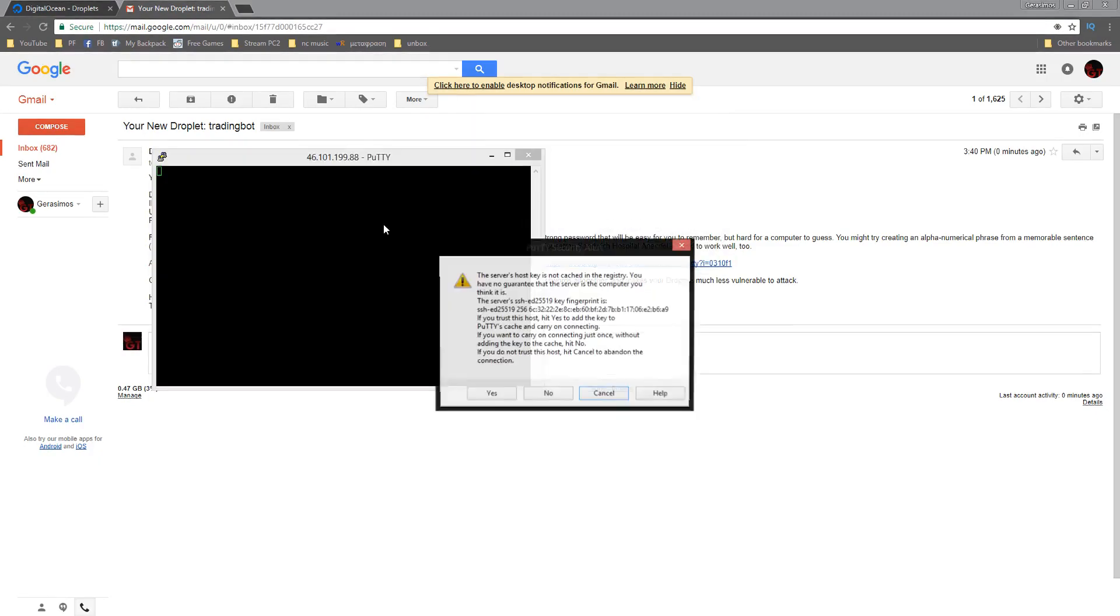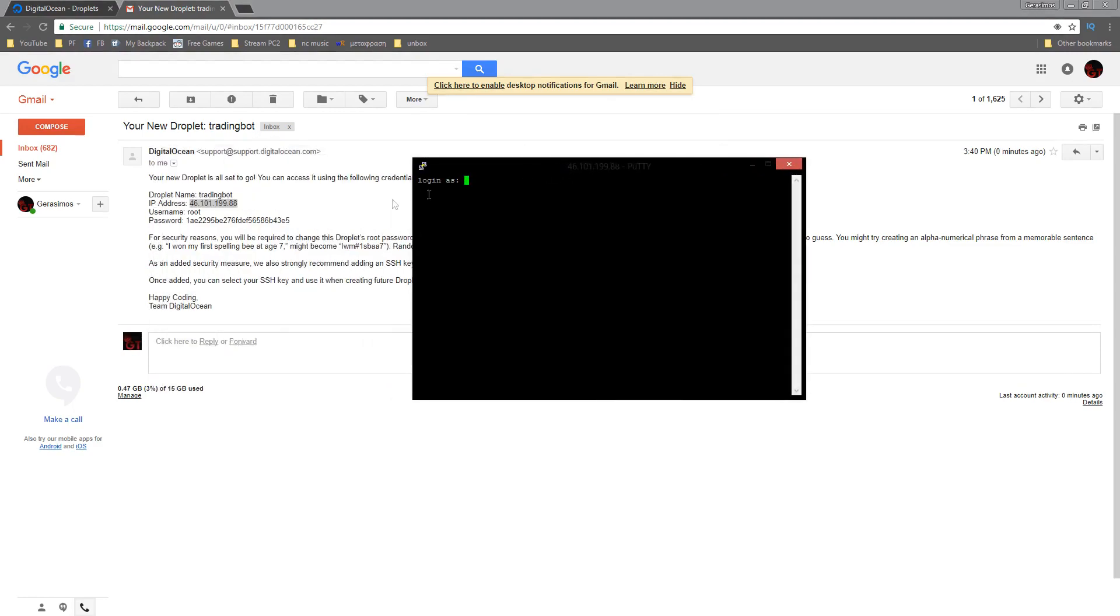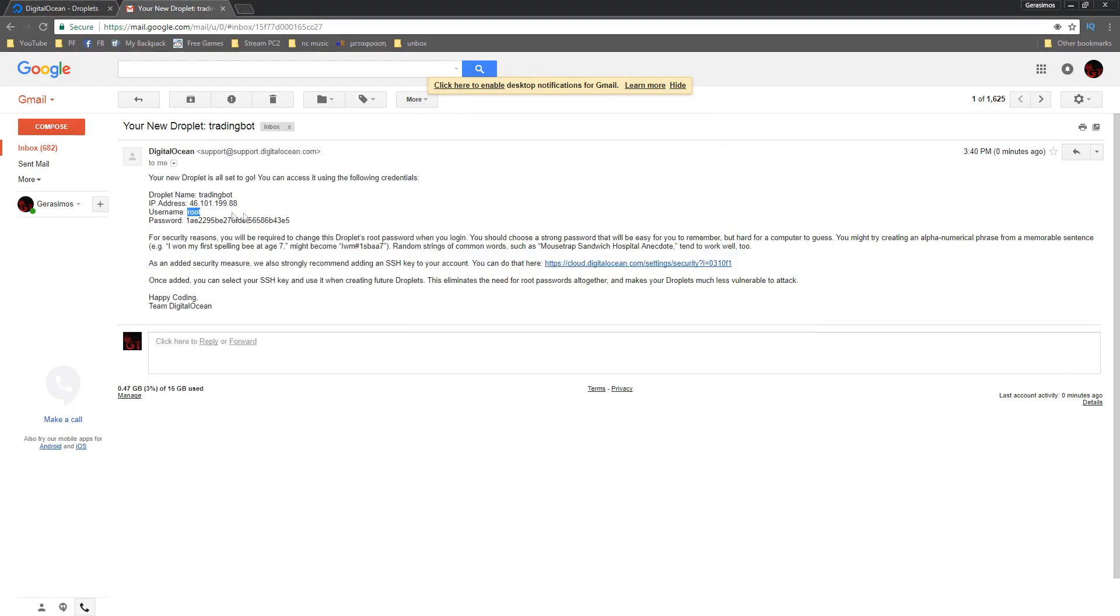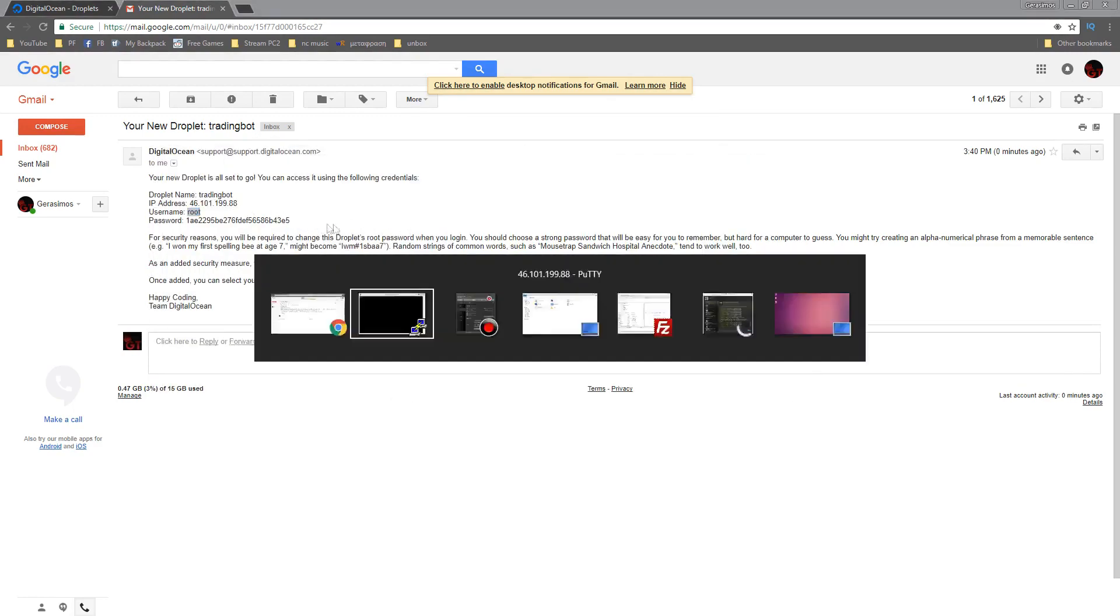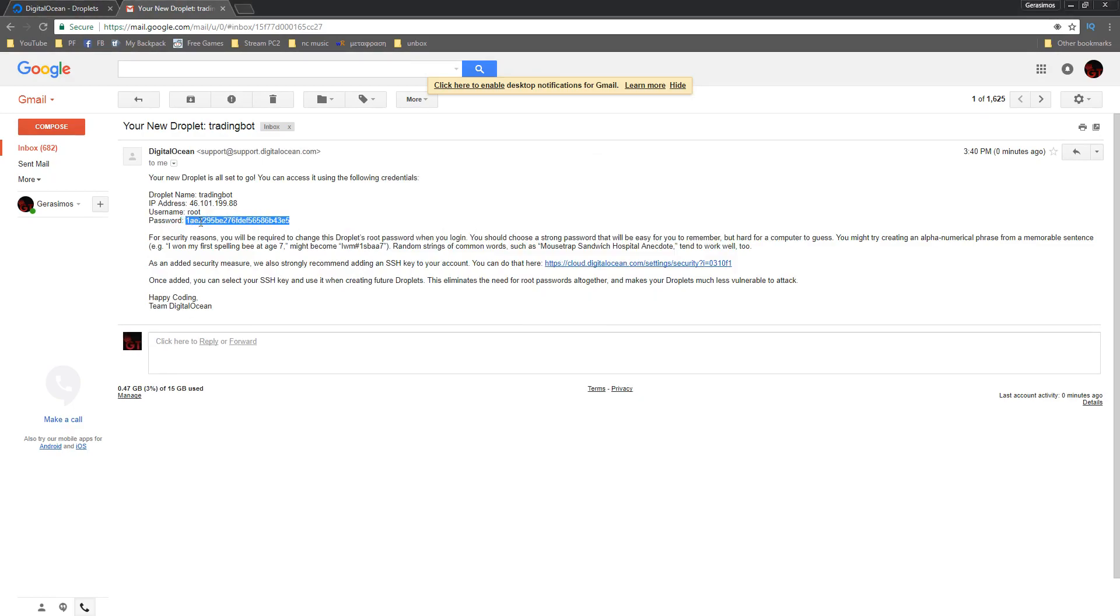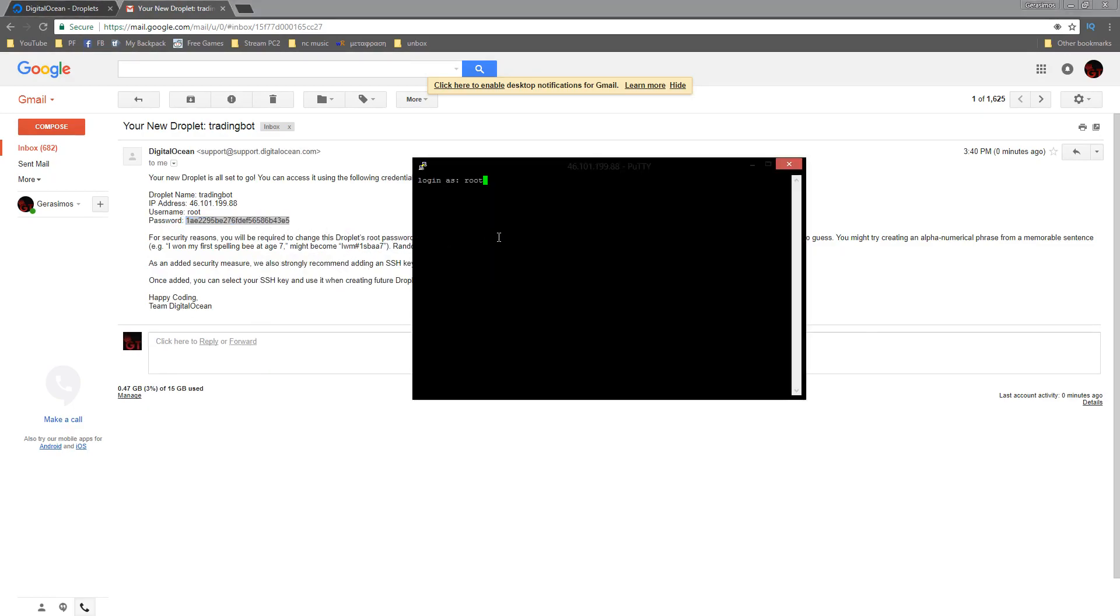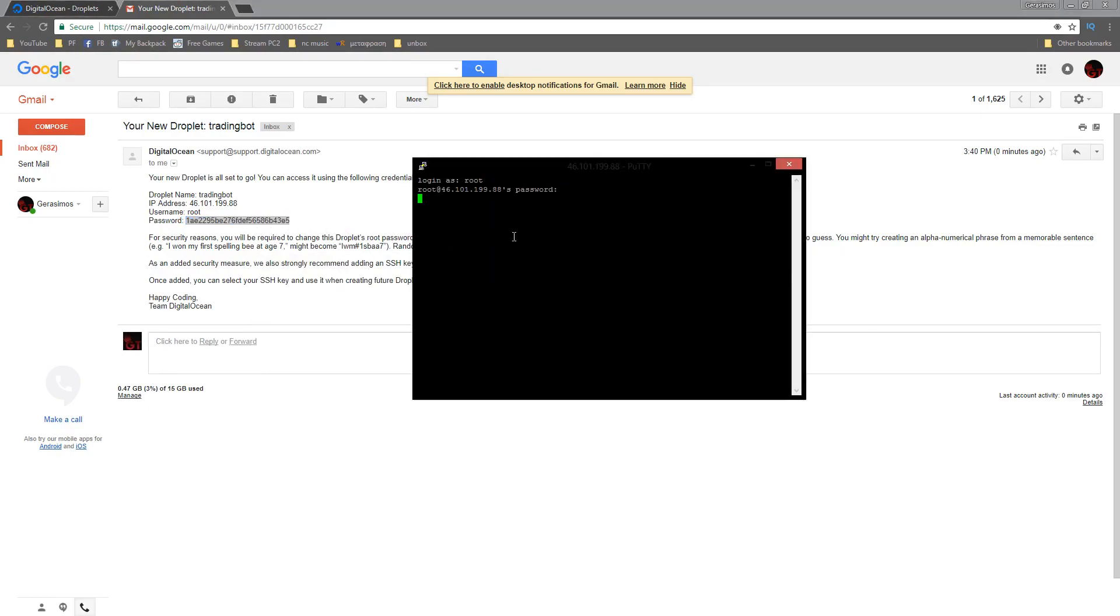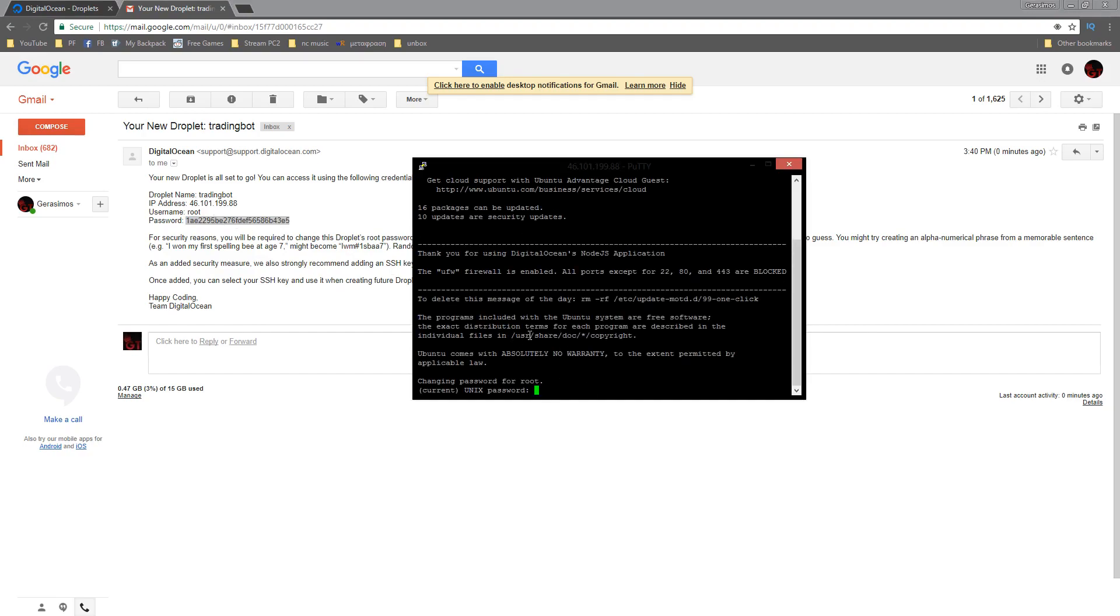We're just gonna go ahead and copy the IP address. We could click open, I personally click yes because my computer trusts it as a host. We could click root and just copy the password as well.